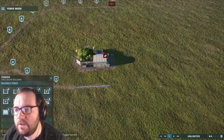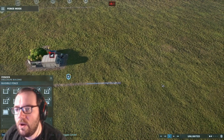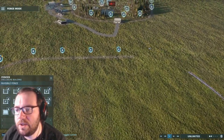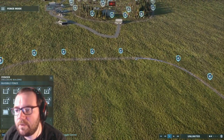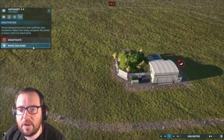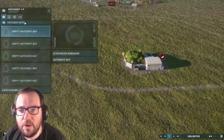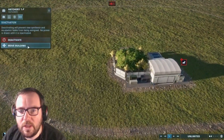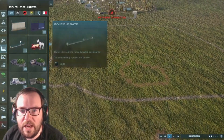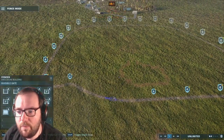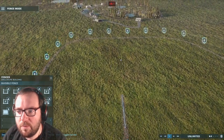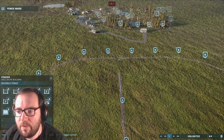In today's video, we're going to be creating the Spinosaurus, the Utah-Raptor, and the Spino-Raptor. What I'm going to do is take this big enclosure we've got going on here and split it into three separate enclosures.